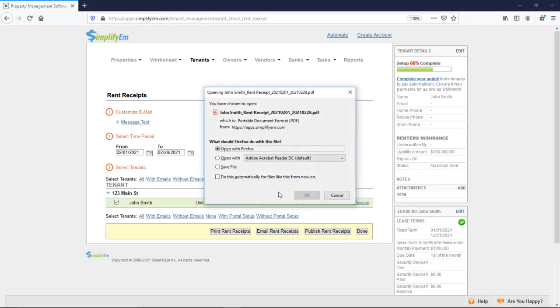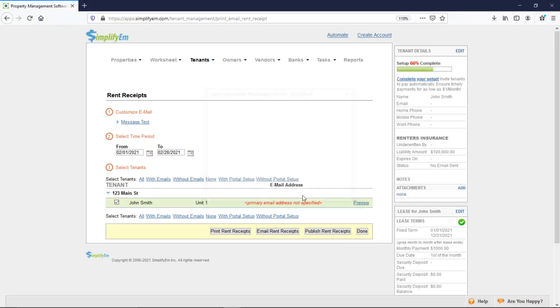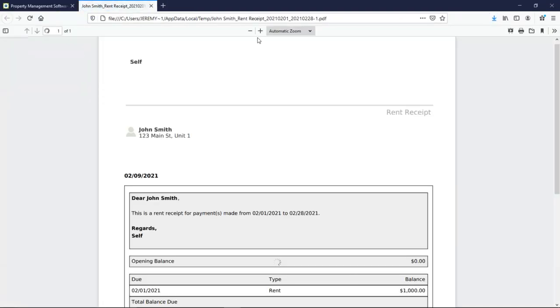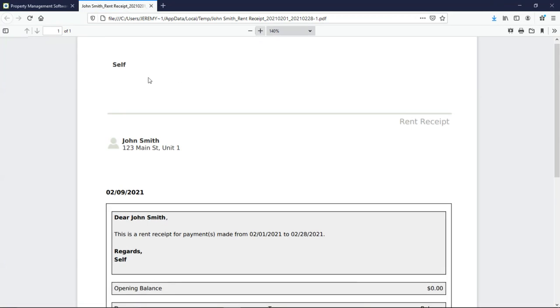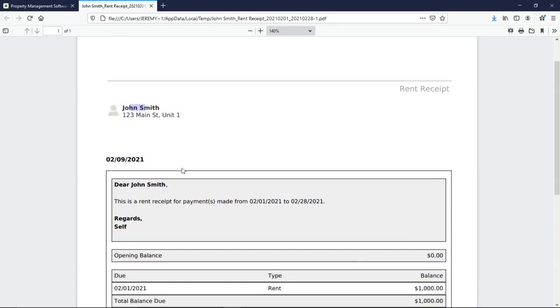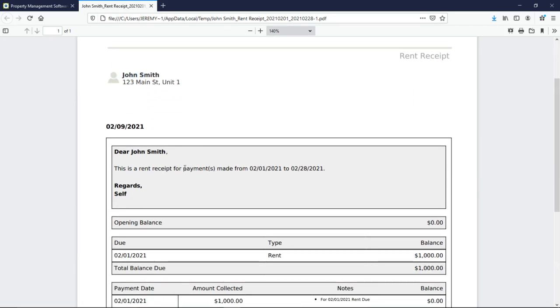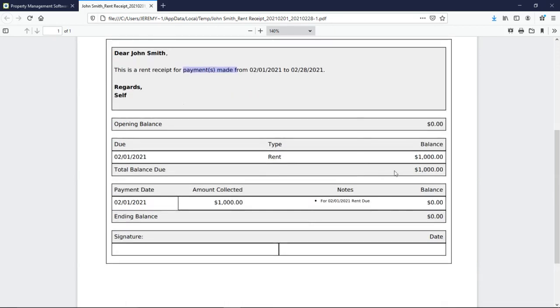And we get a PDF. So at the top left corner where it says self, that's where the company name would appear. Right below, we have the tenant's name. We can see the default message. You can customize this and create your own templates. We can see 1000 due. 1000 collected. Ending balance, 0.